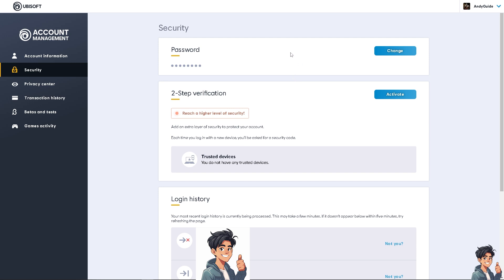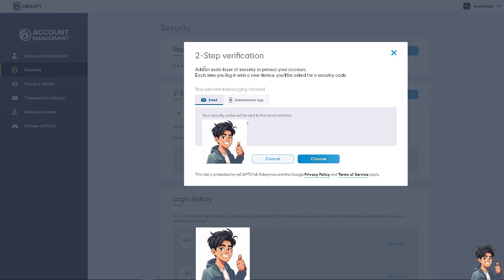Once on the Security page, you can edit your password and manage security settings. To reach a higher level of security, you can add an extra layer of protection. Each time you log in with a new device, you will be asked for a security code. Click on this option and then click Activate. You'll have two options: a messaging channel like email, where security codes are sent to your email address, or an authenticator app, where codes are generated on your smartphone.